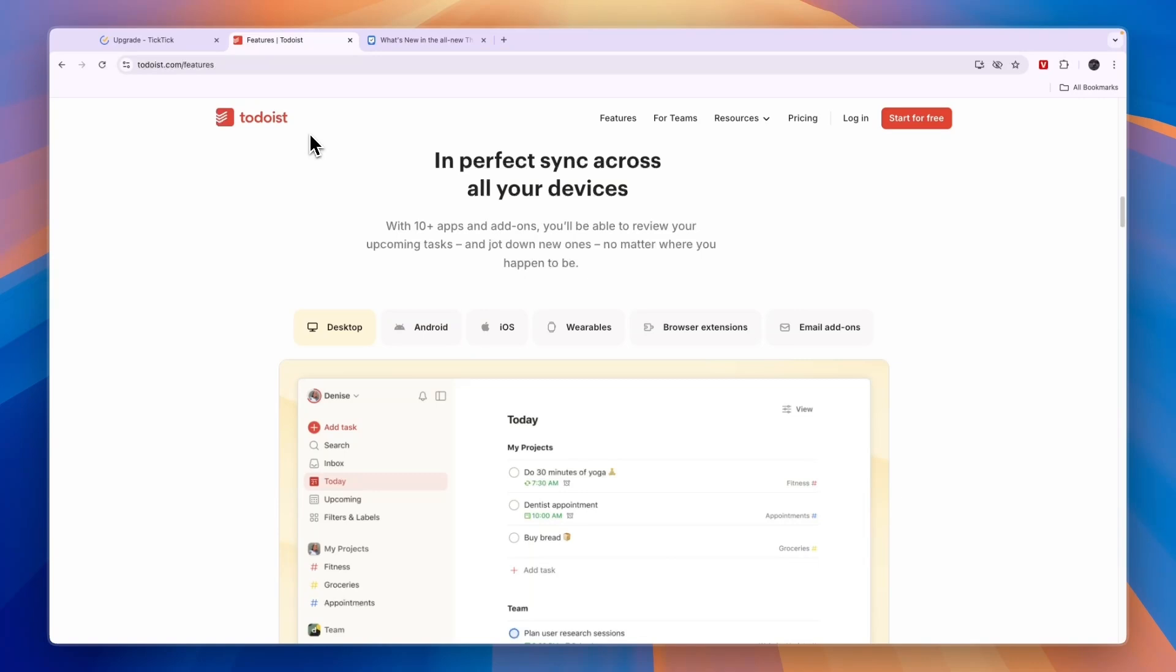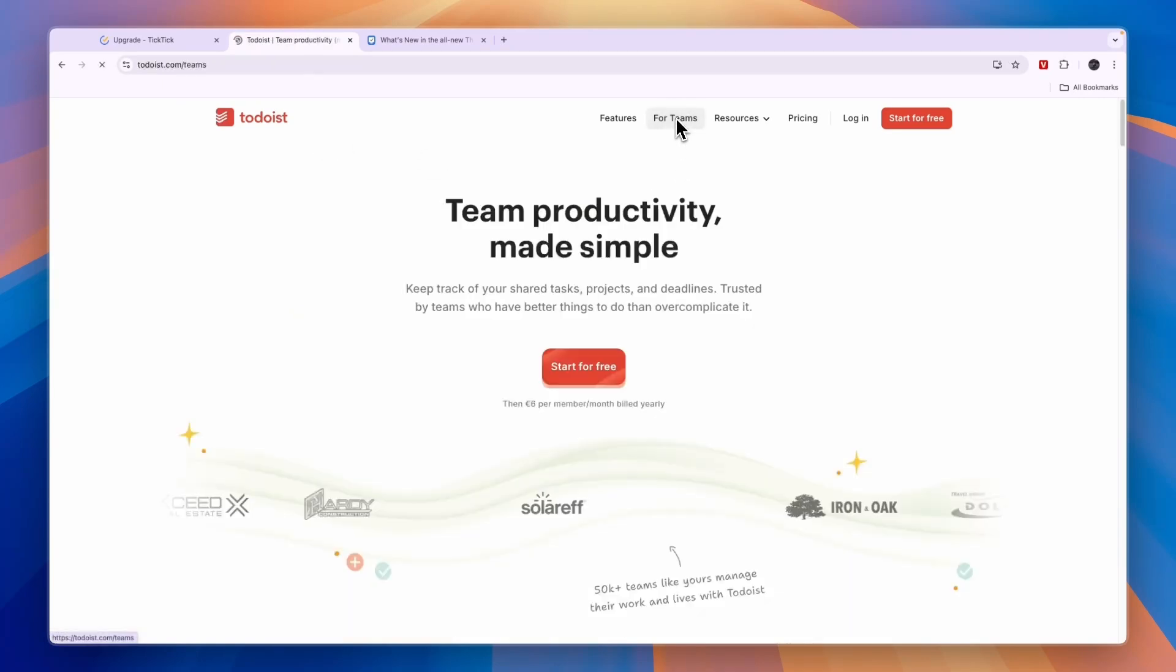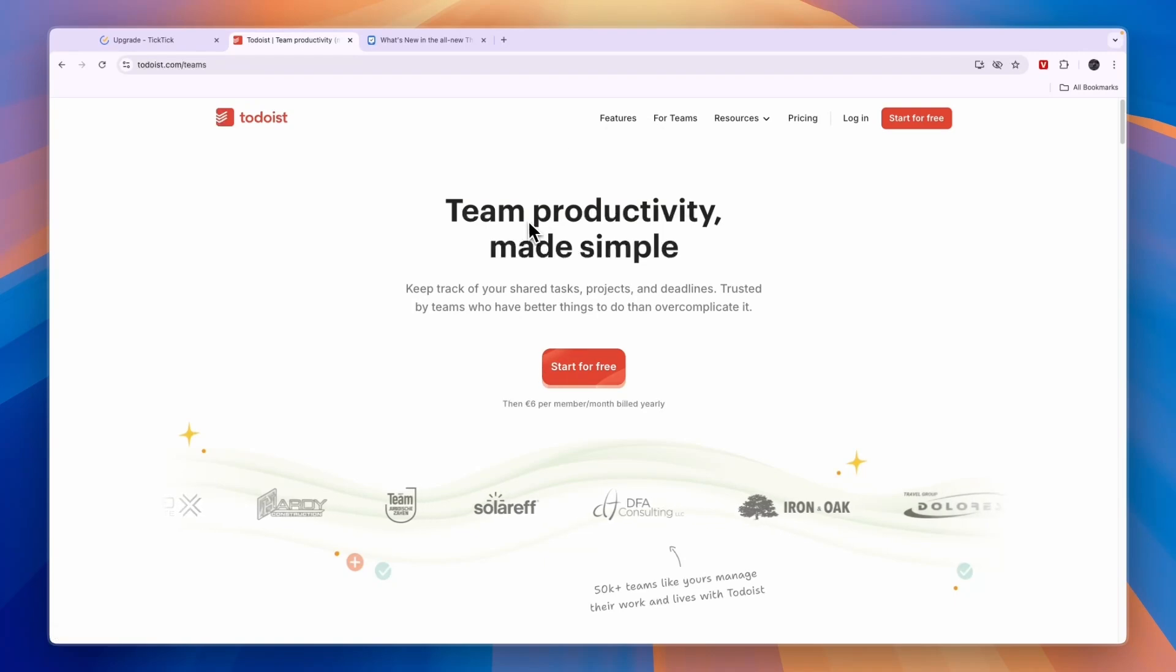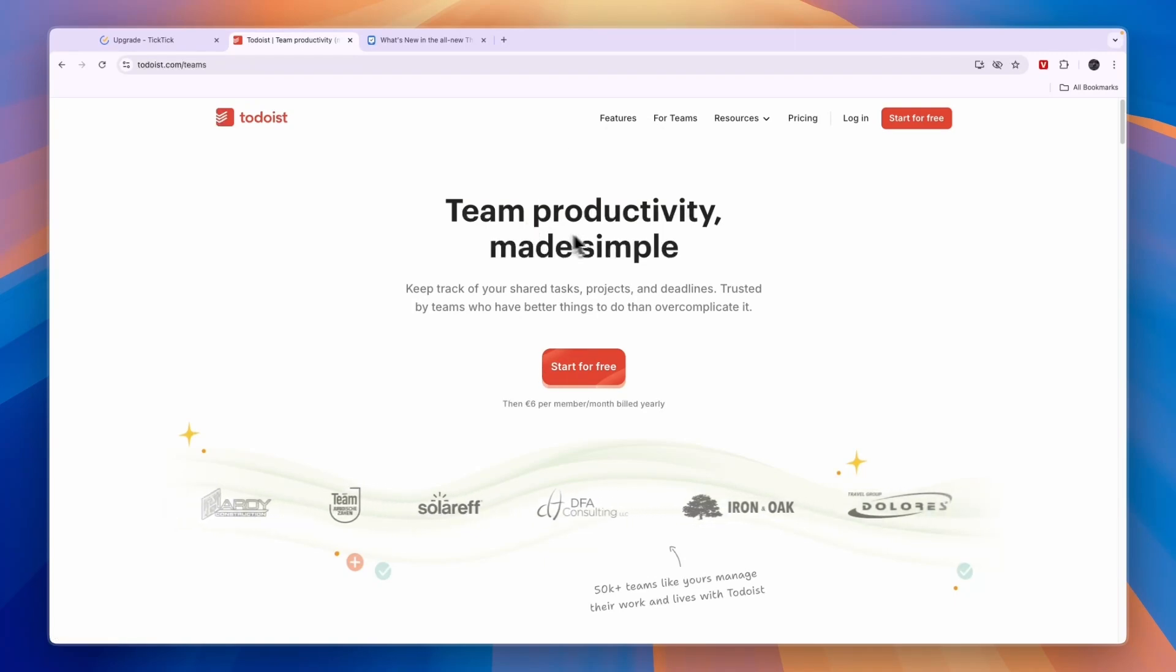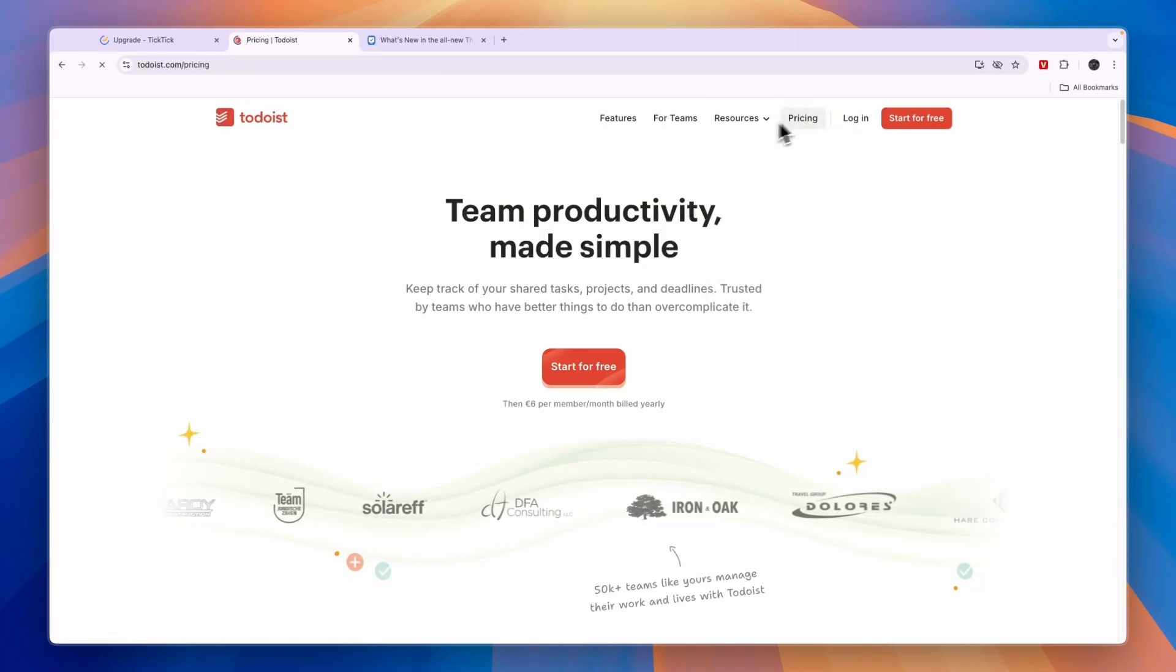So the overall winner, in my opinion, is Todoist. Also, if you want to use it with your team to collaborate on projects, then Todoist will also help you do that.